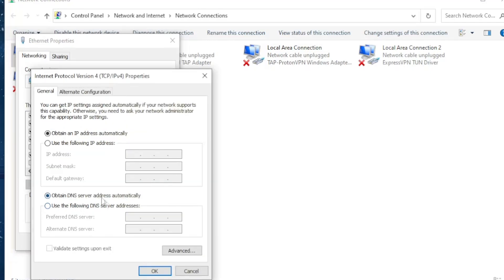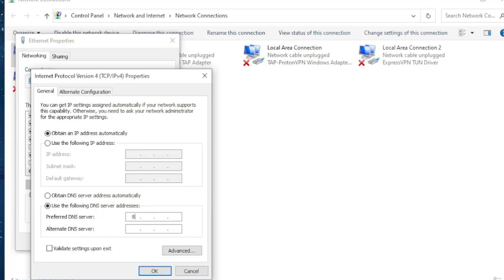You want to navigate to the second option right here and just click on use the following DNS server addresses. So here in the preferred DNS server you want to type 8, then click on the next slot, 8.8.8.8. As for the alternate DNS server you want to type 8.8.4.4.